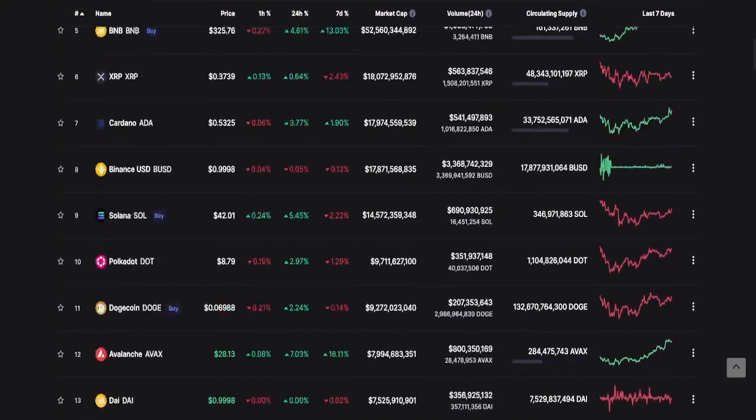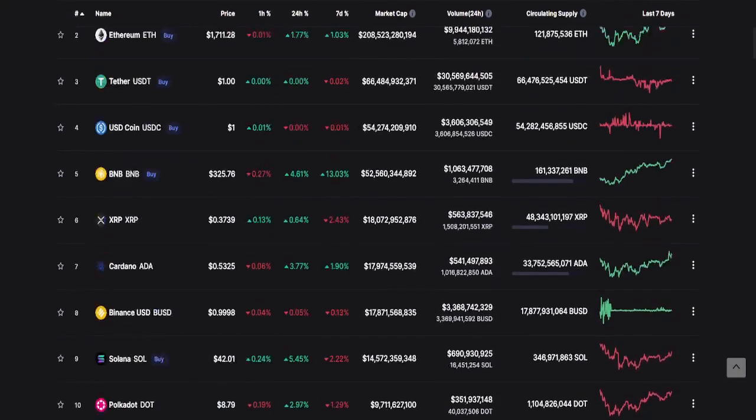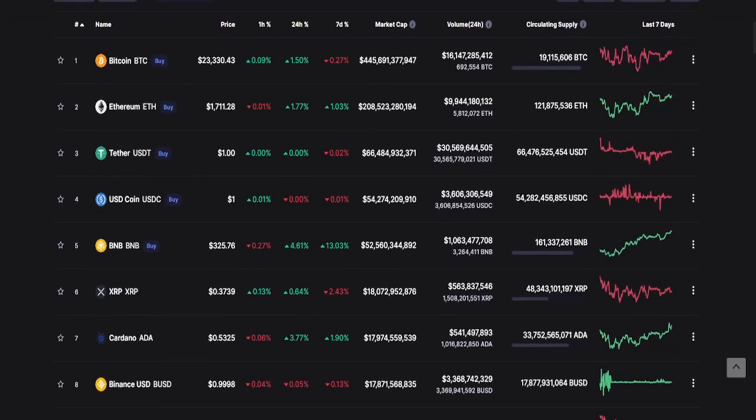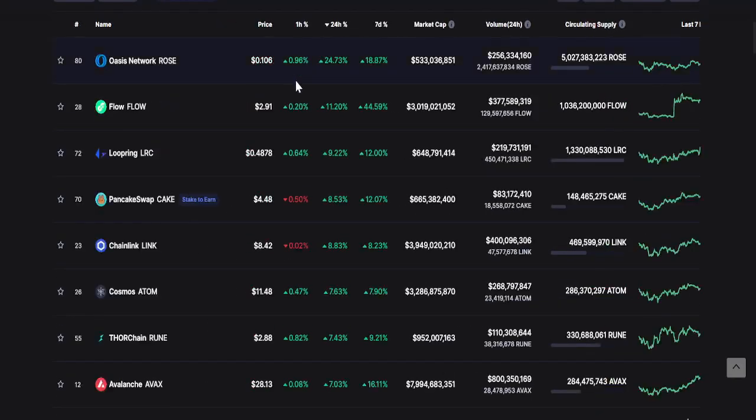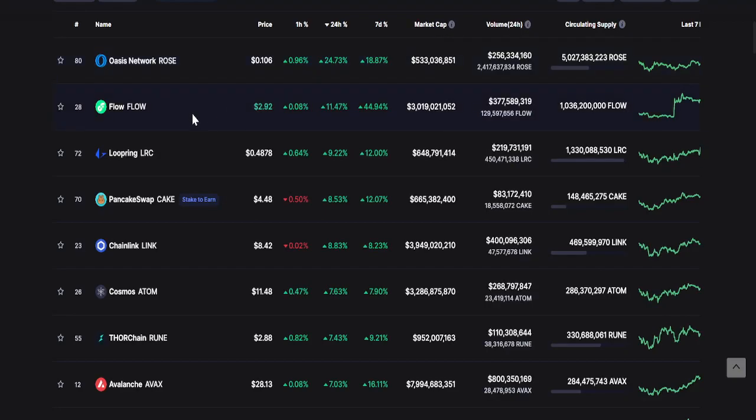Let's take a look at the top three changes within 24 hours. Number one Oasis Network or ROSE with 24 percent, FLOW with 11 percent, and number three Loopring with 9 percent.